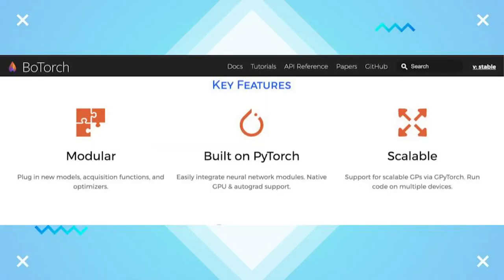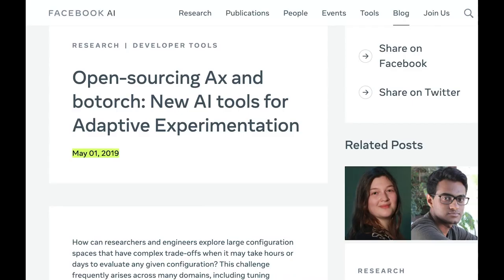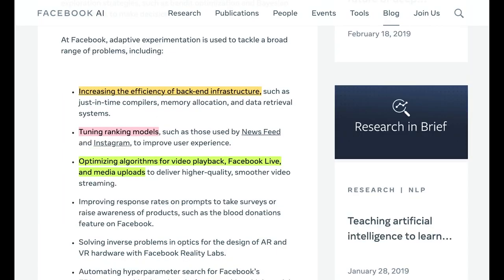BoTorch's modular design allows for a lot of flexibility for including deep and/or convolutional architectures through seamless integrations with generic PyTorch models. BoTorch was open sourced in May of 2019 and has been used within Facebook to increase the efficiency of backend infrastructure, fine-tune ranking models, optimize algorithms for media uploads and playback, and much more.